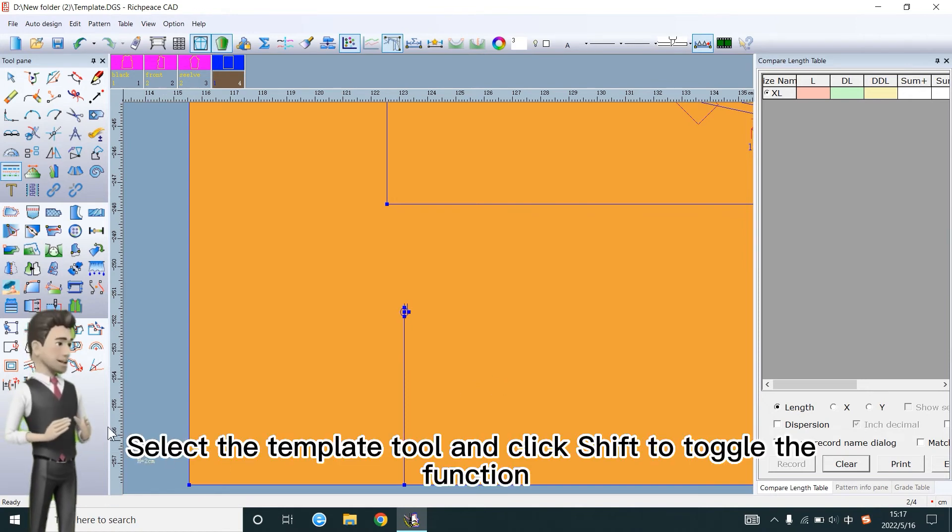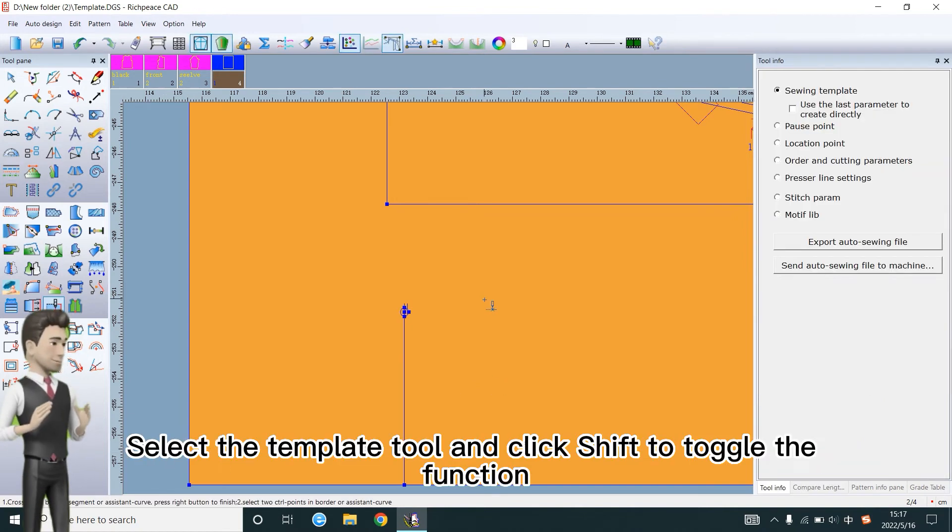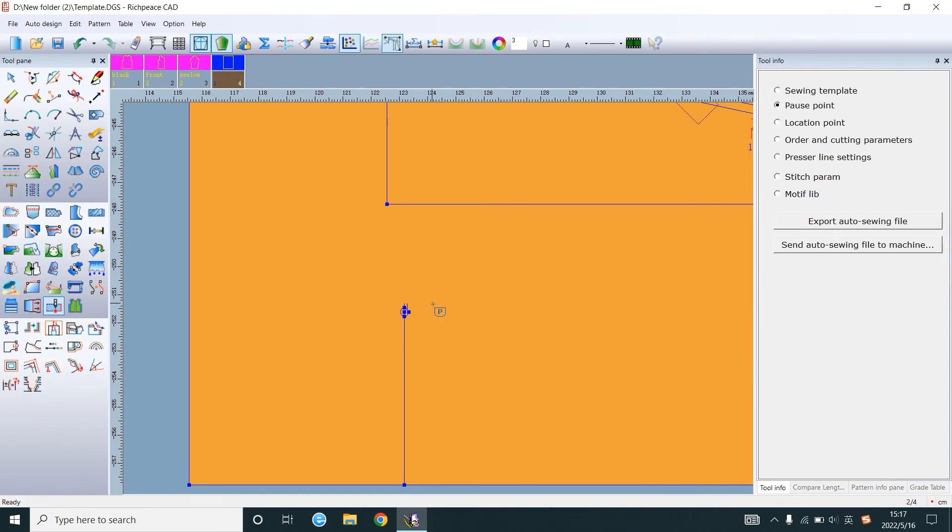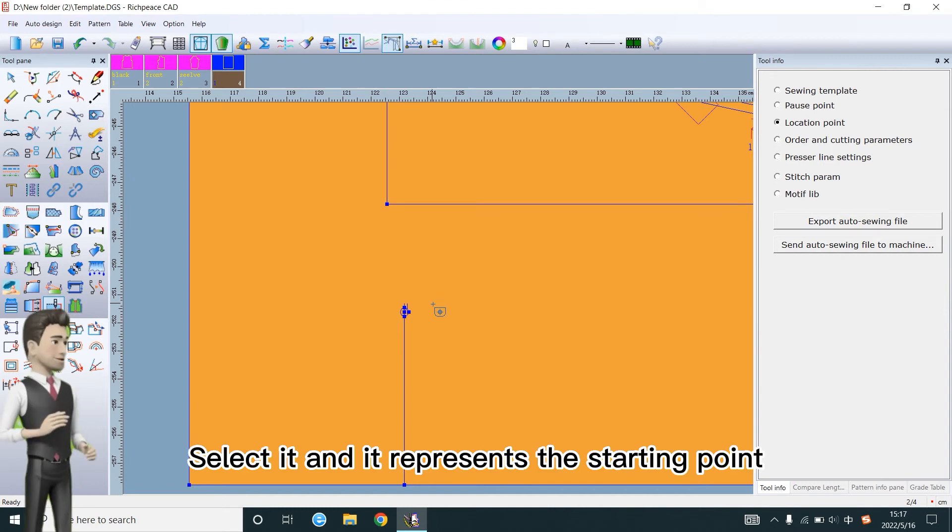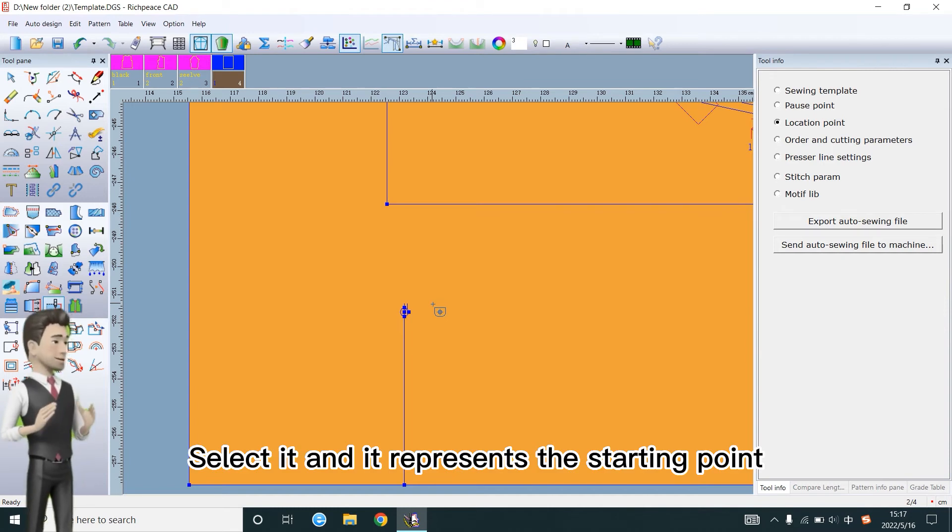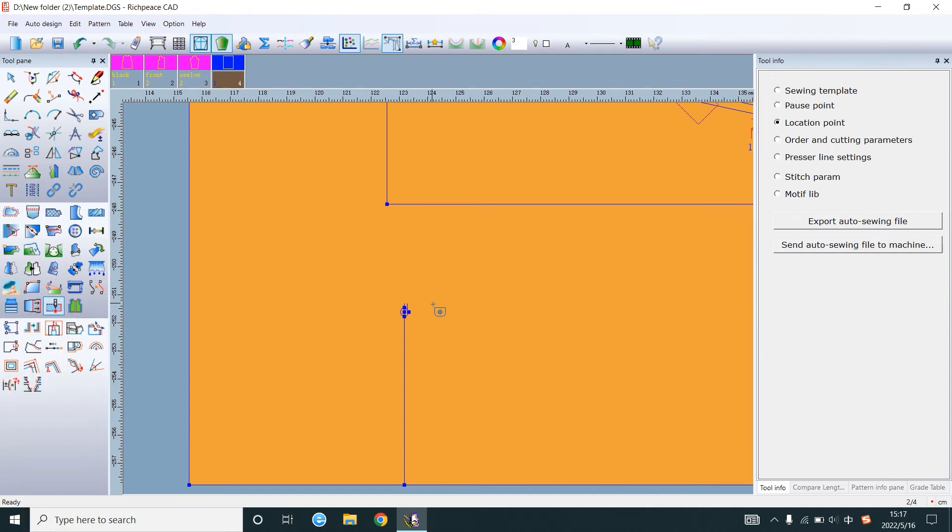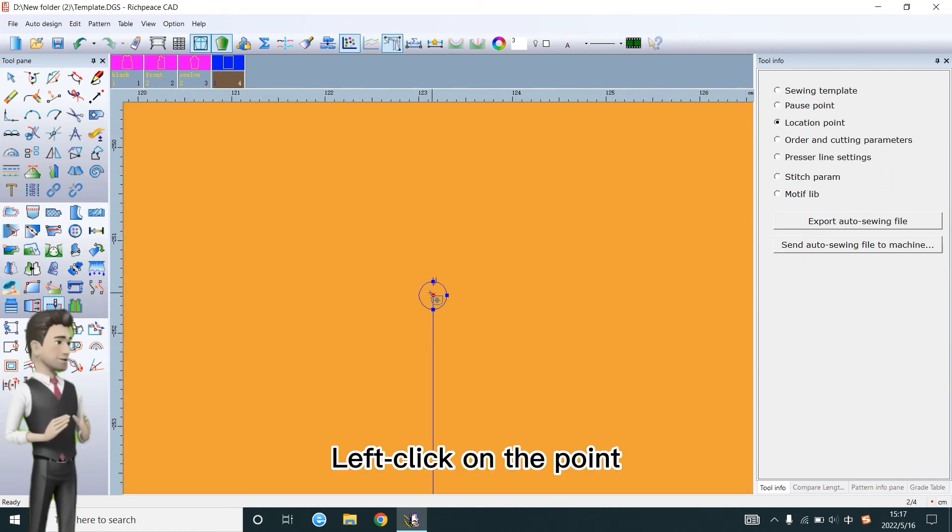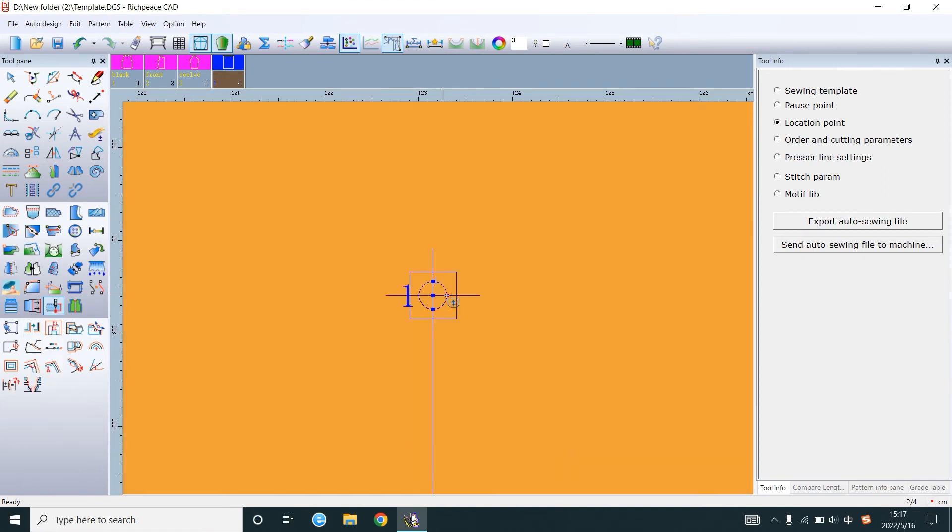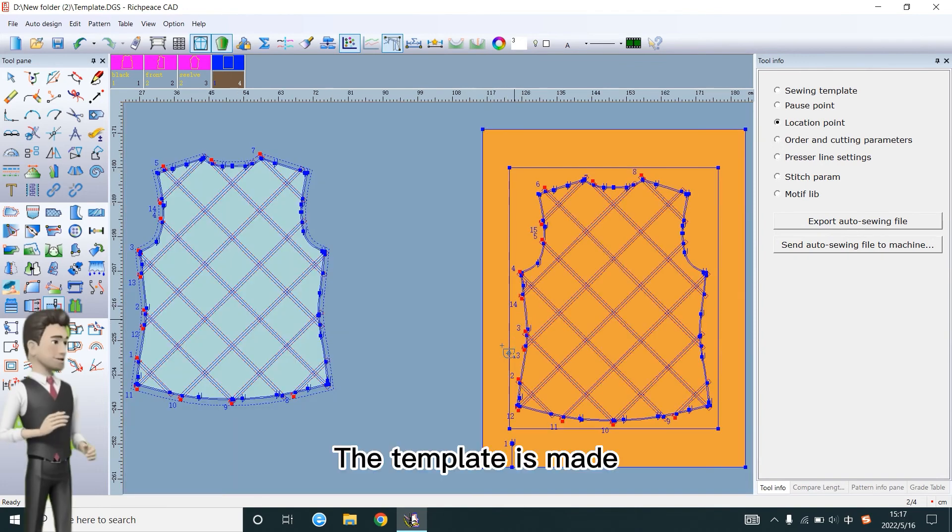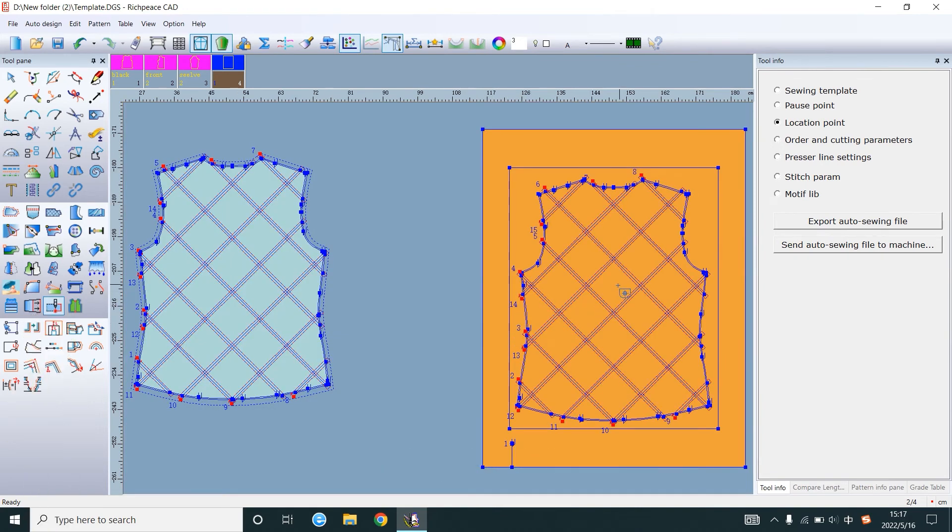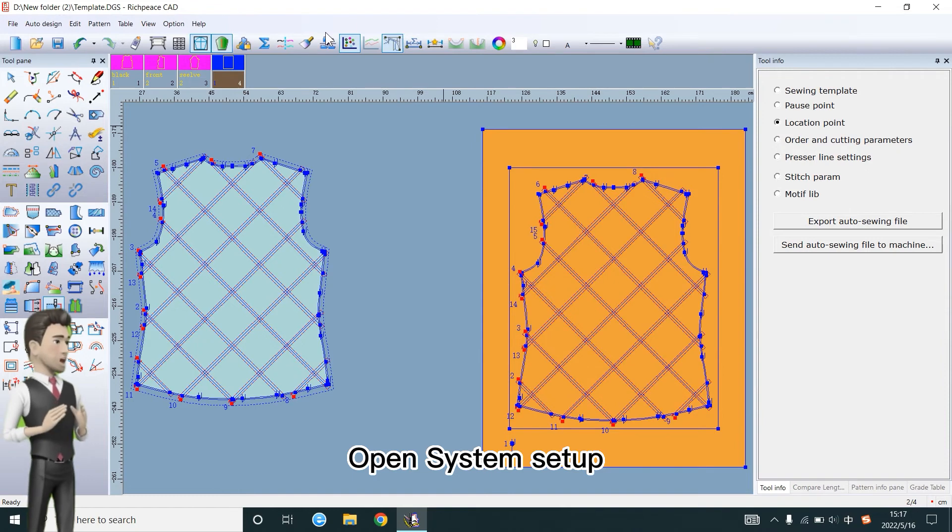Select the template tool and click Shift to toggle the function. Select it and it represents the starting point. Left click on the point. The template is made. Open system setup.